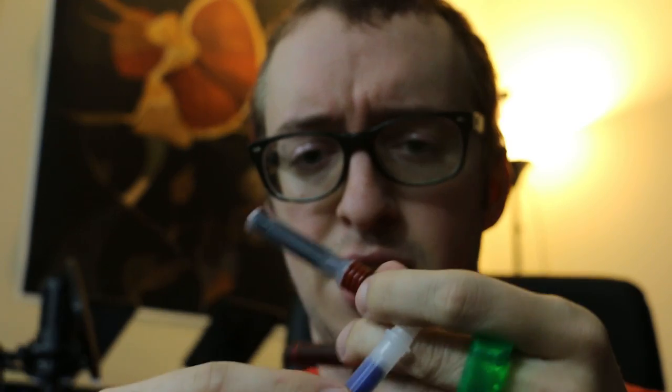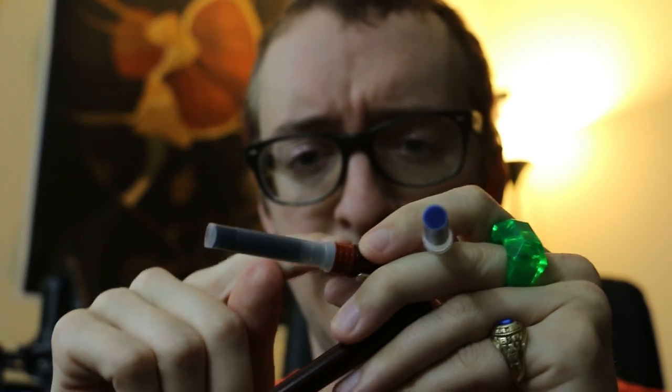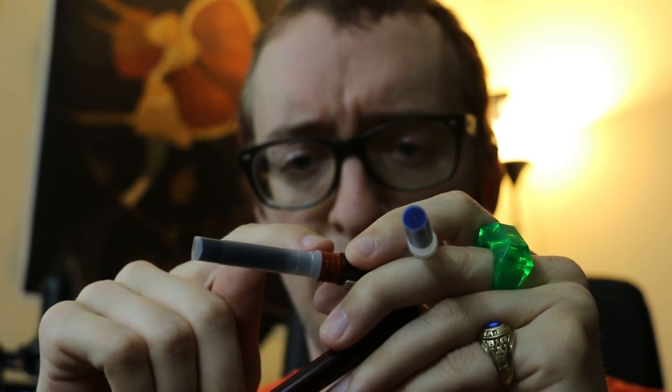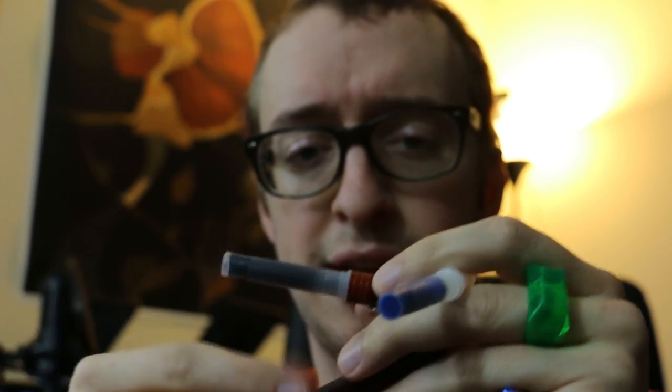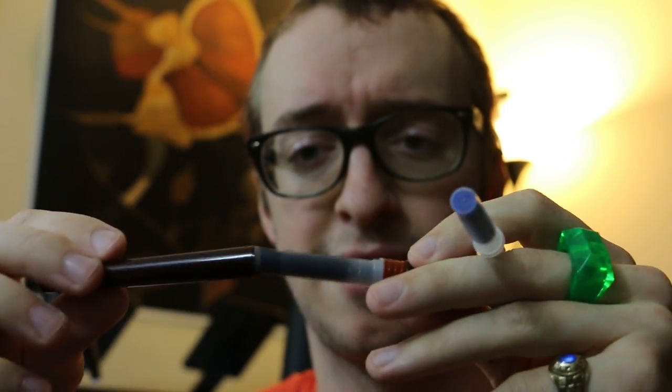And by the way, these little colored bands right here, they don't really mean what color ink is in there. It's just a way to tell the different size nibs apart.